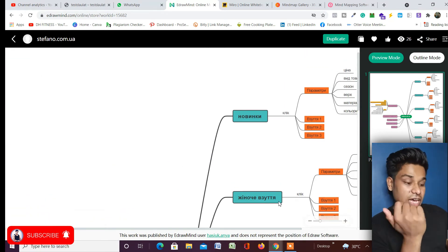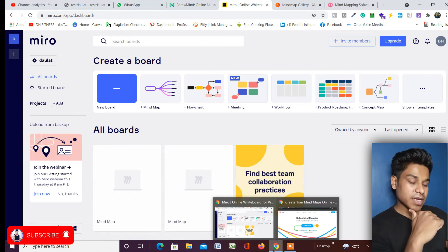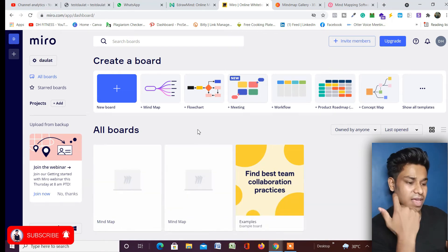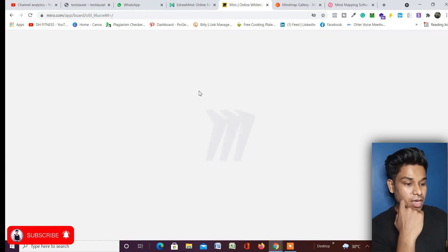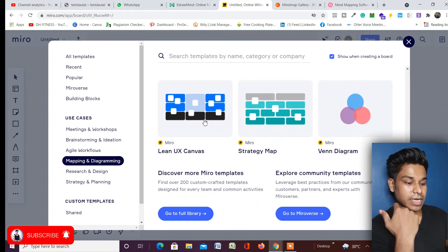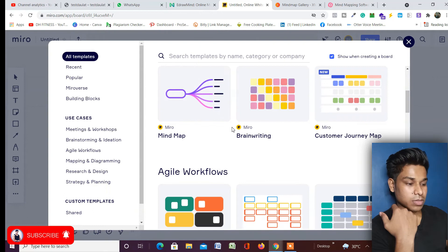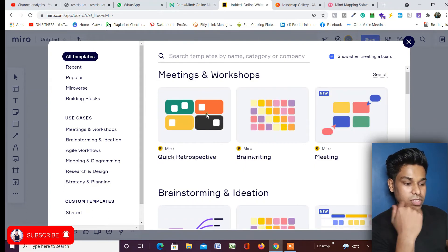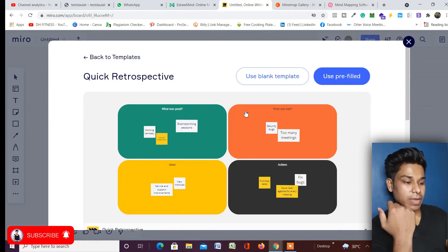The second tool is Miro. It's also very good — I'll provide the link in the description. The interface is very smooth and they have pre-built templates you can use. In the interface you have an option to pick templates based on categories: popular, building blocks, meeting, workflow. Click on 'All Templates' and you can choose one, then use either a blank template or a pre-filled template — it's totally up to you.